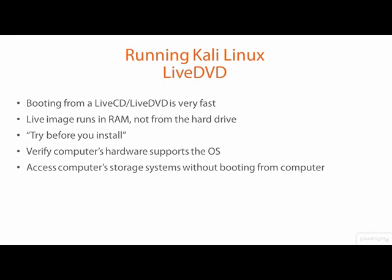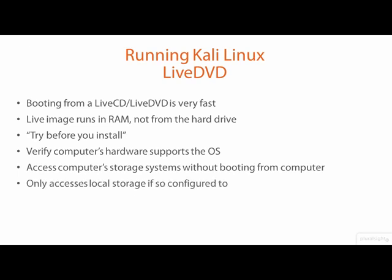In fact, when Kali is booted from a live DVD, it will not touch the computer's local hard drive or other storage systems unless you configure it to do so. The Kali Linux live DVD has an option to run in forensics mode to guarantee that any storage systems accessed by Kali will be always mounted as read-only.